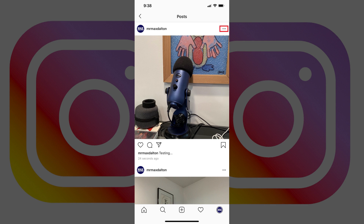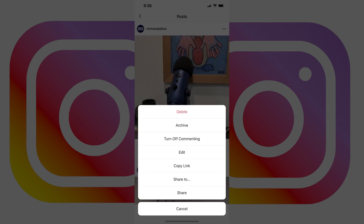Step 2. Tap the three ellipses that appear directly above your Instagram post, to the right of your Instagram username and profile picture. A menu flies up from the bottom of the screen.